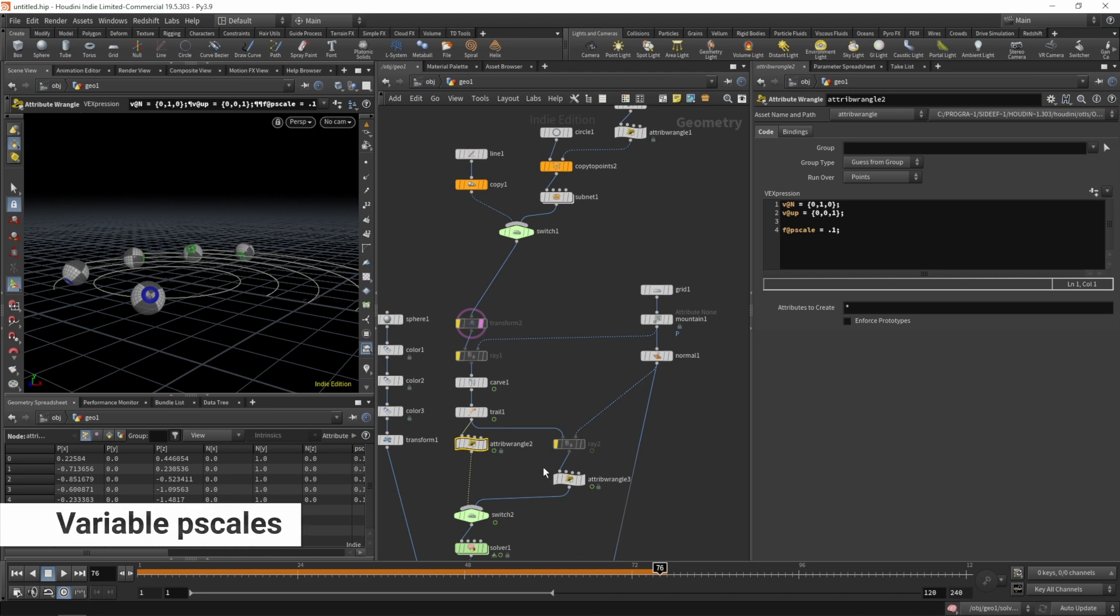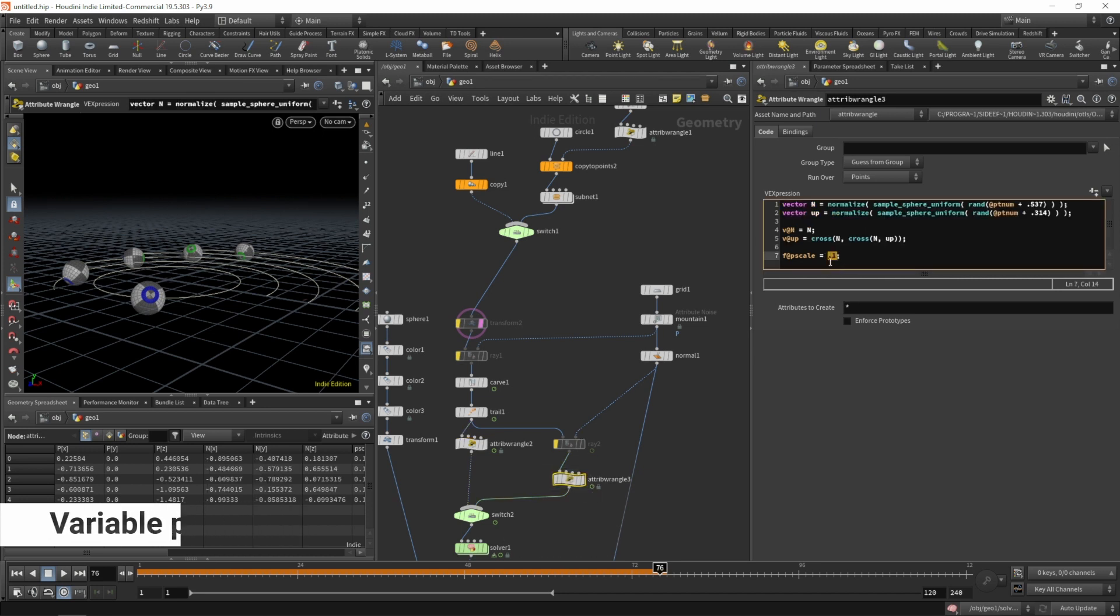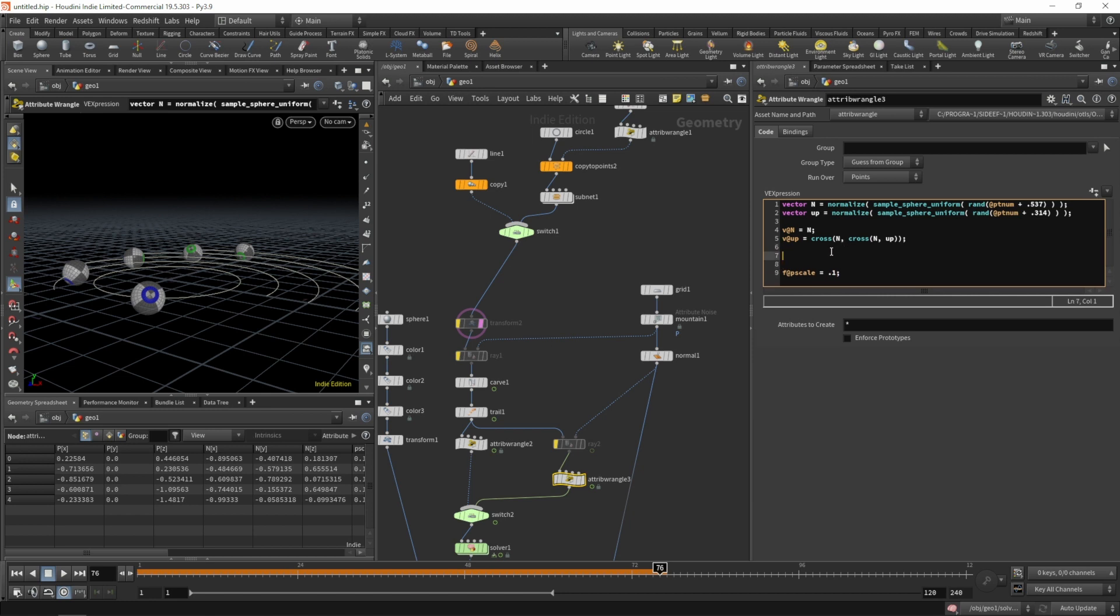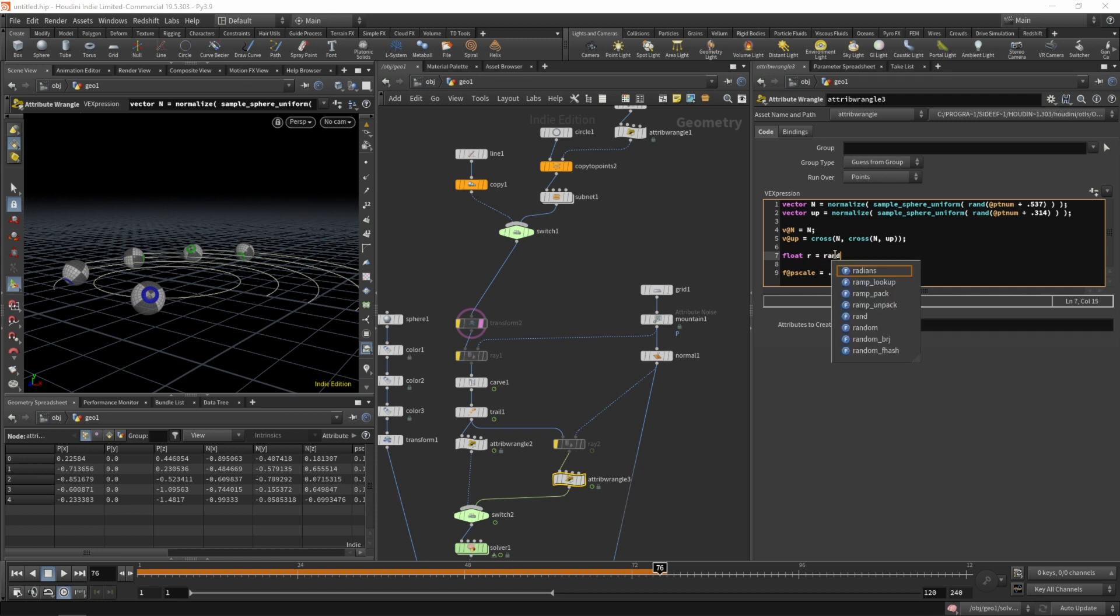Let's have a look at our attribute wrangle. At the moment we have a constant value for all points. So let's create a float called r for random.